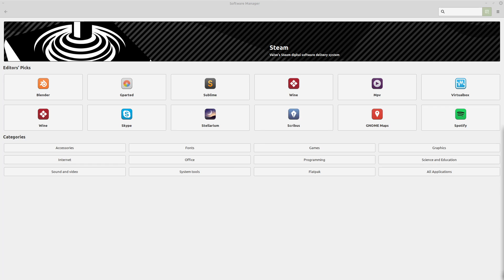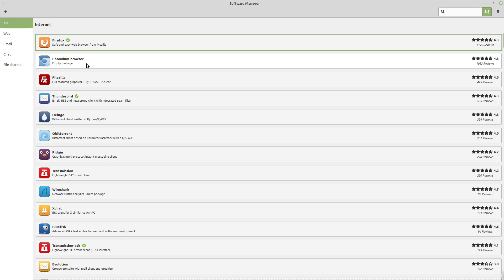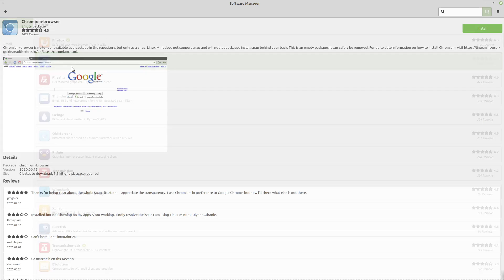If we go into the software store here and we check under internet, we've got the Chromium browser. It tells us here that it's an empty package, which is kind of weird.